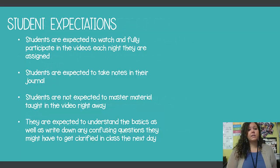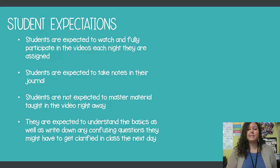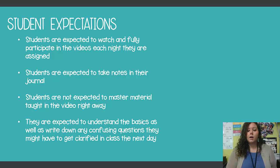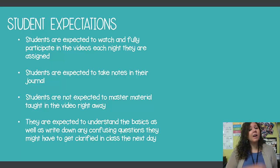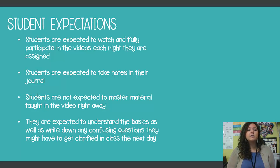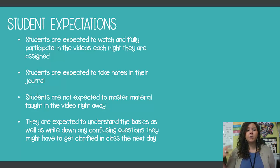During the video, your student is expected to watch it fully and participate every night they are assigned. Videos will be assigned about twice a week. If it is a five-minute video, expect it to take your child about 10 to 12 minutes since they will be pausing and writing notes. They are not expected to fully master the material right away, but to understand the basics and write down any confusing questions to get clarified by classmates or by me the next day.